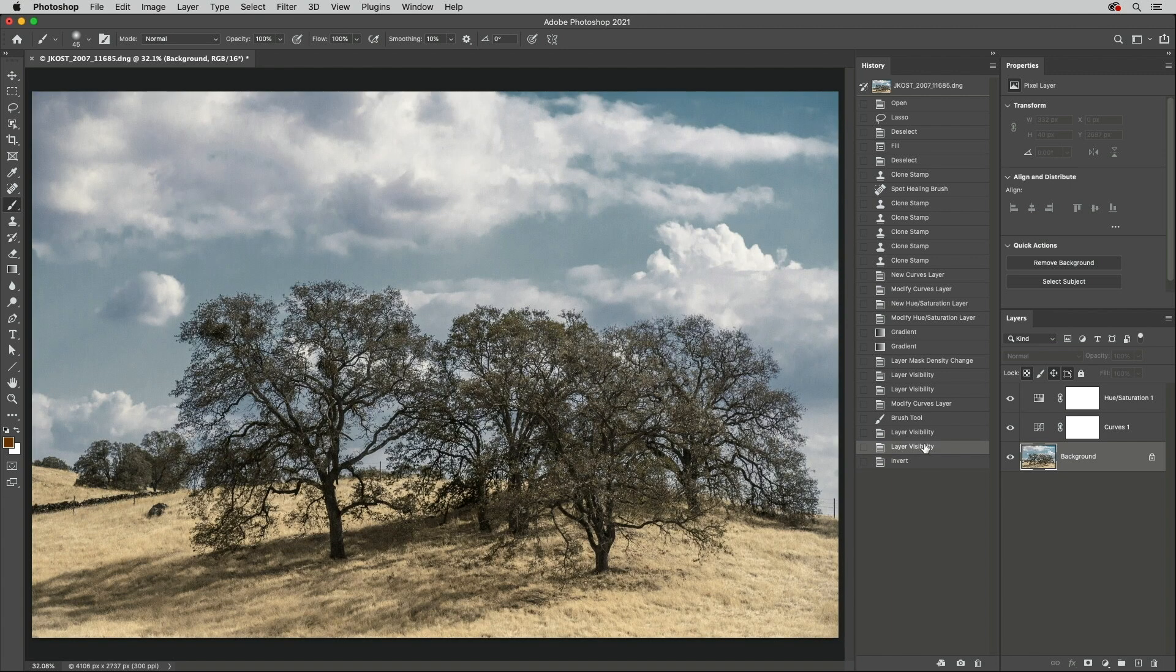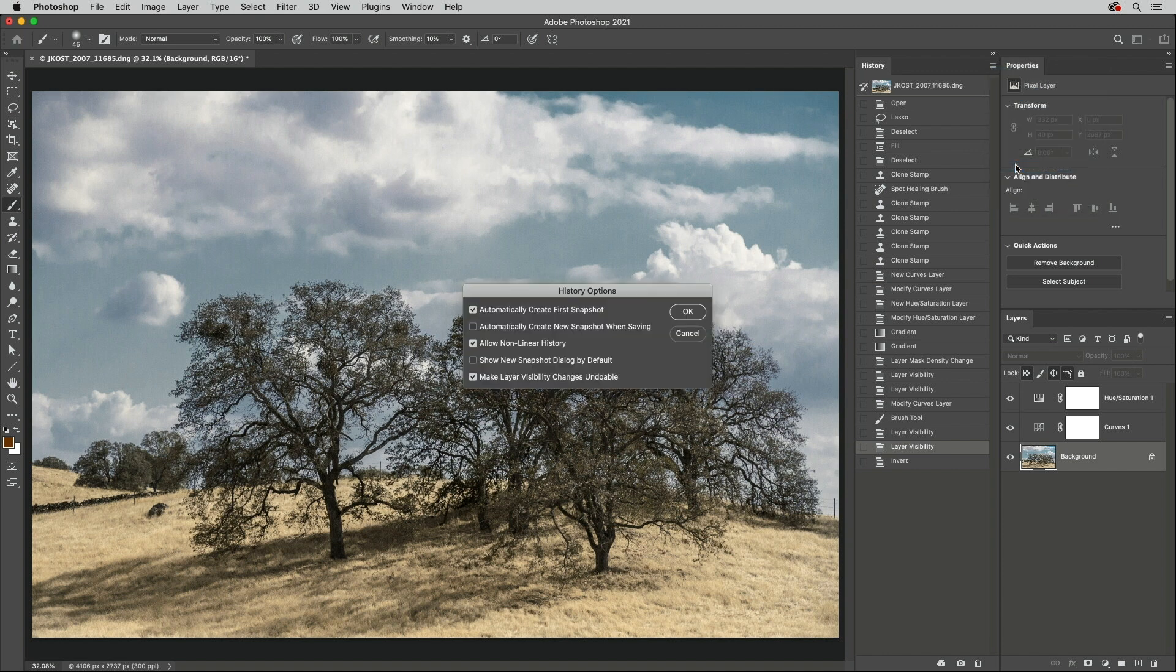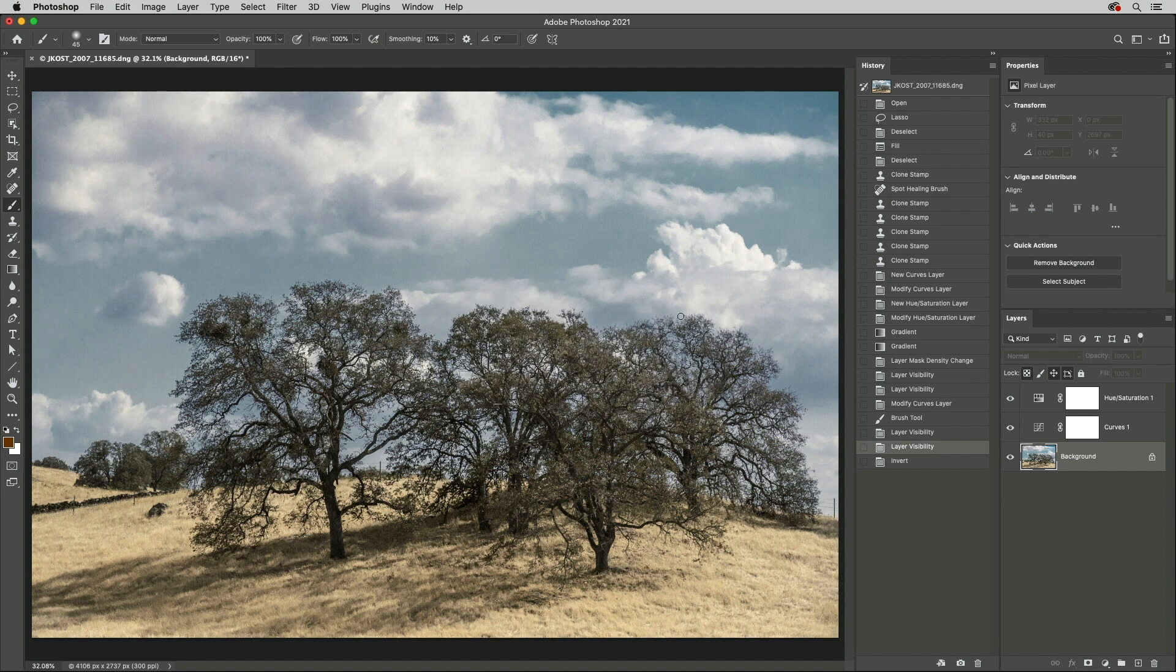If you often toggle the visibility of layers but don't want them to count as a step in history, disable Make Layer Visibility Changes undoable.